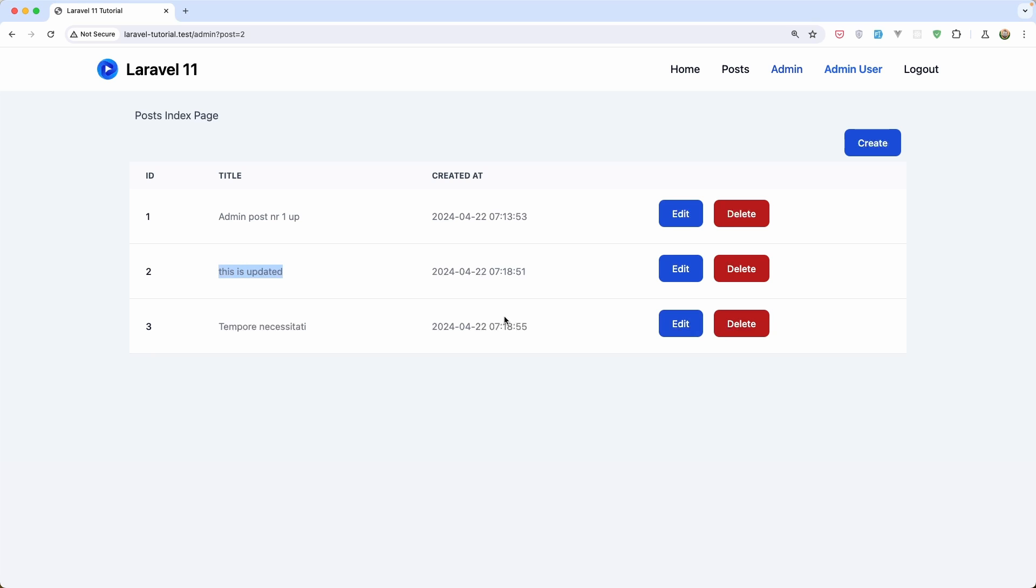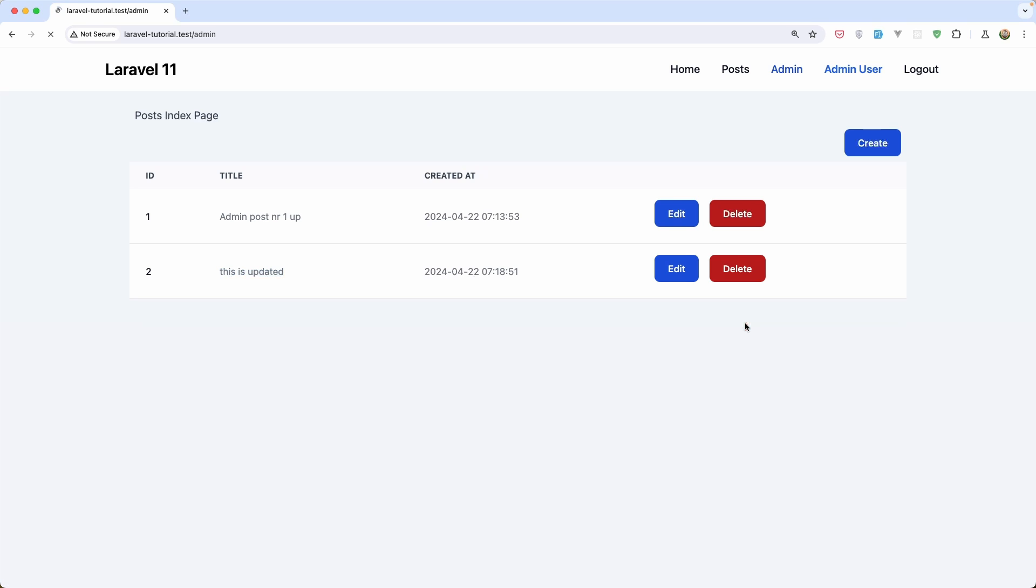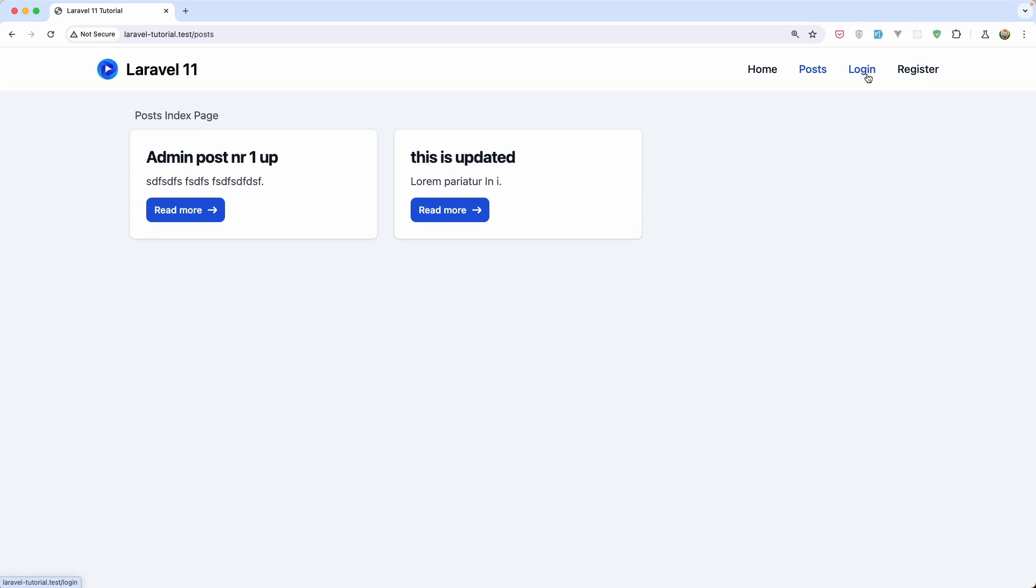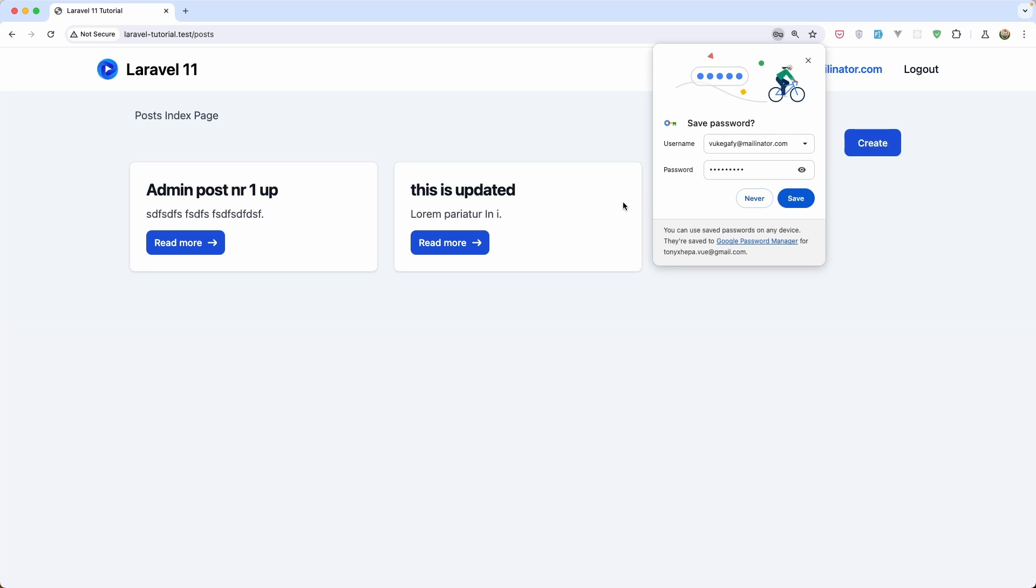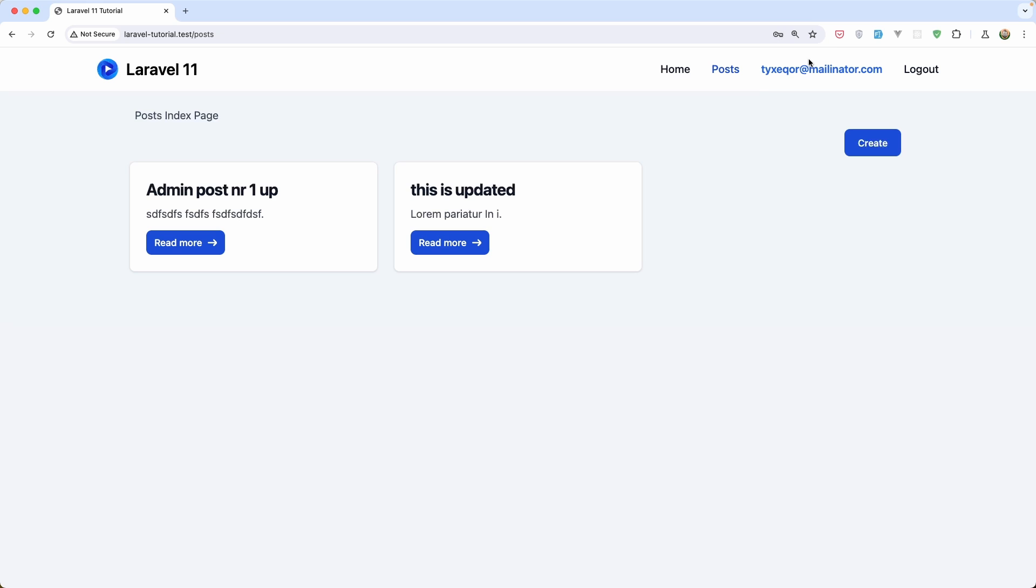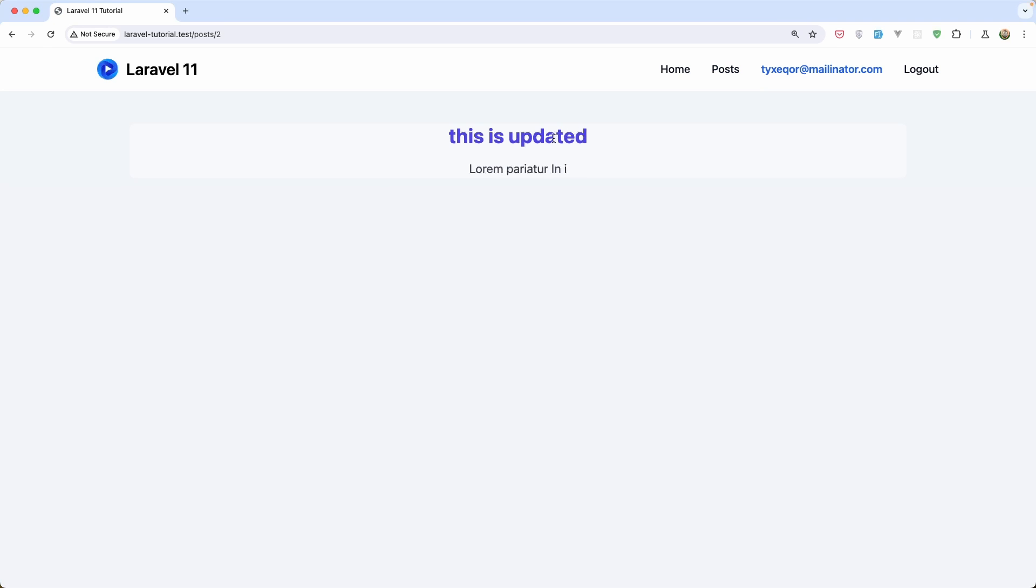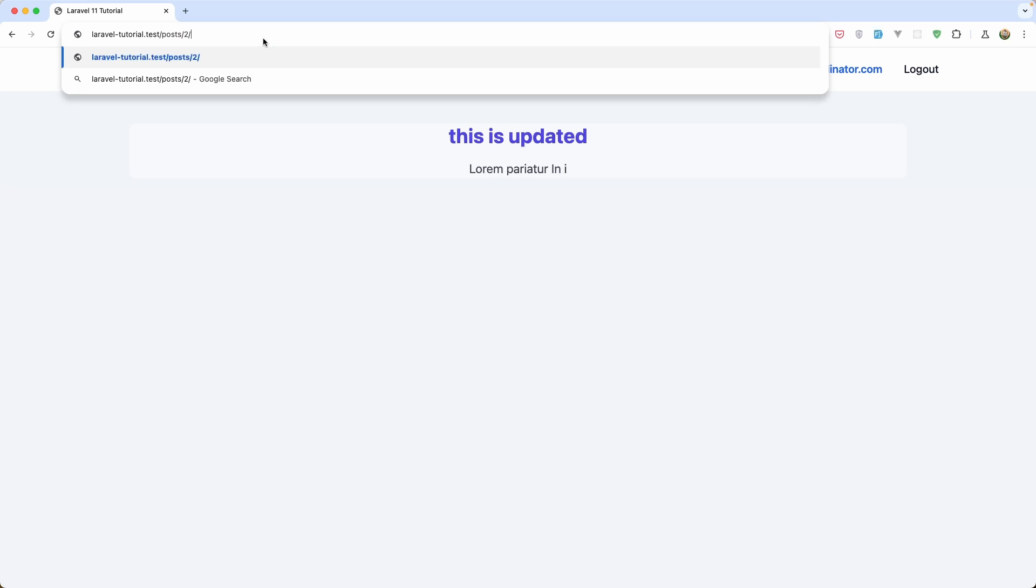We can delete for example this one. Let's say delete, and this is deleted. Now if I log out as admin and I'm going to register, we have protection. So we can also navigate manually and we have protection.